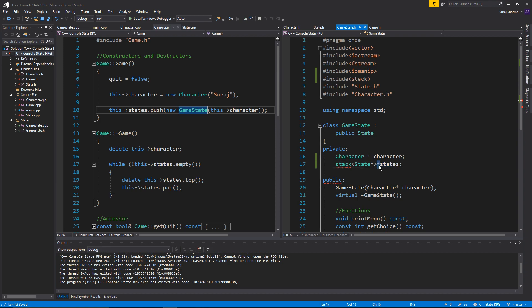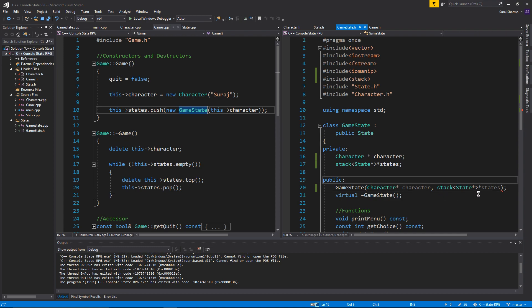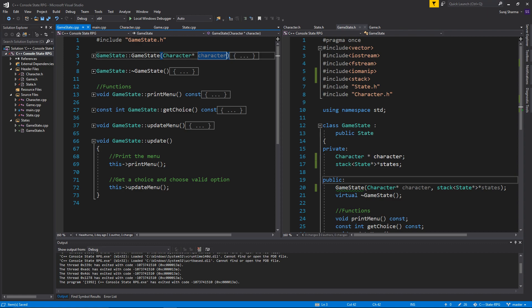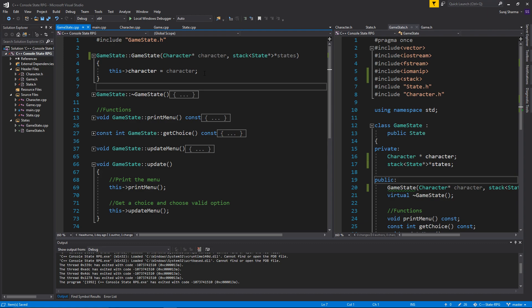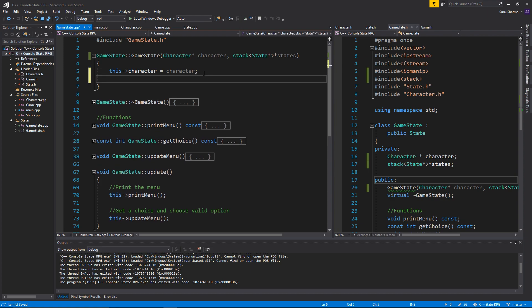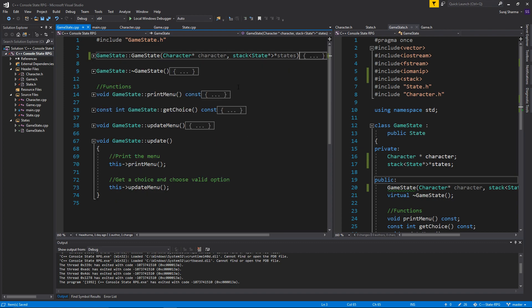That's a little complicated but remember the pointer thing. So just copy this whole thing and we're gonna put it into the GameState constructor, just like we send the character in, we're gonna send the whole state stack into it. In GameState.cpp, paste that in there, expand it, and then say: this->states equals states. Now we have a link to that outer stack in GameState, and we're gonna do that in every state.